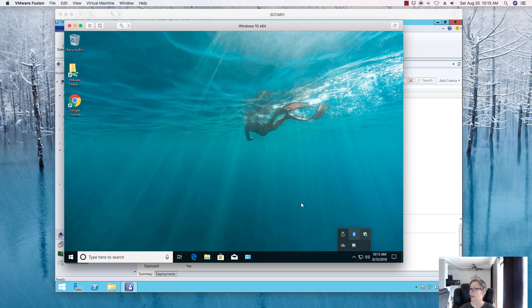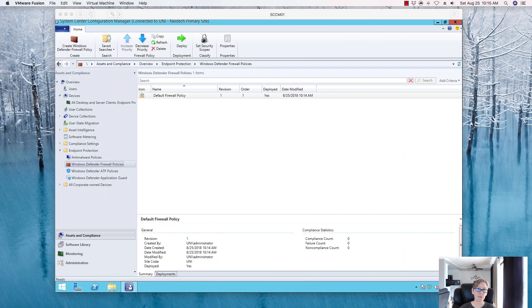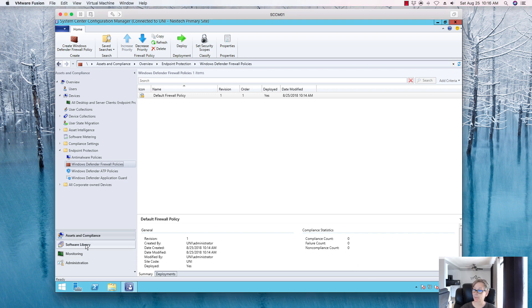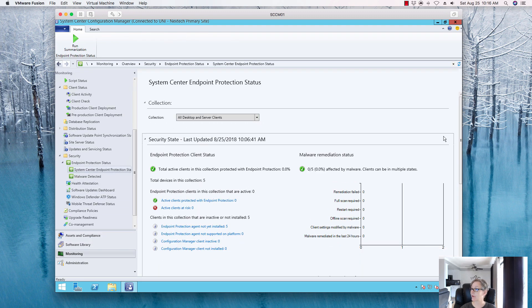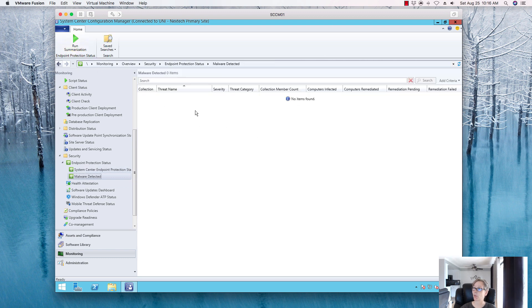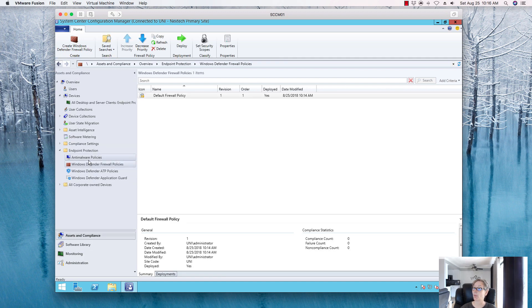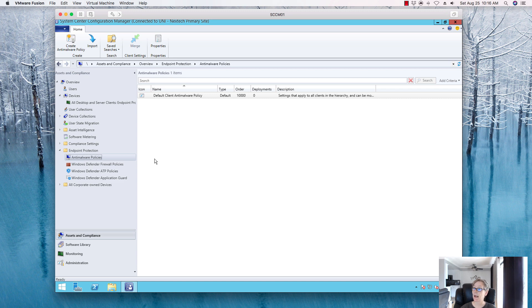That's basically the basic setup of your endpoint protection. To recap: go to Monitoring to see the status — right now it says Not Installed but the agent will get installed. You have the summarization section where it will report any malware detected on machines. You have your policy here that you can configure with multiple options. The next segment, once agents are installed, I'll walk you through how to automatically deploy updates for endpoint protection.